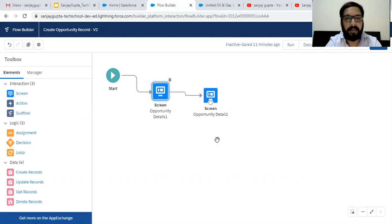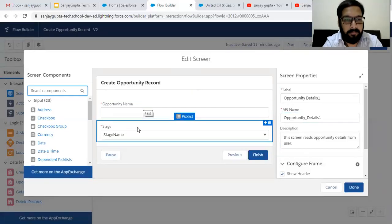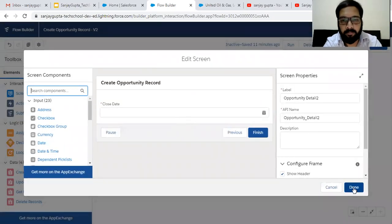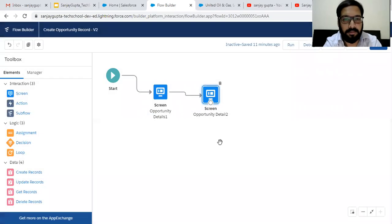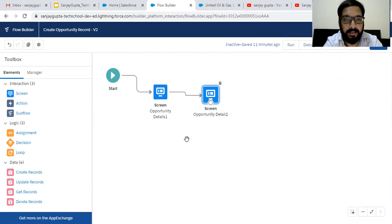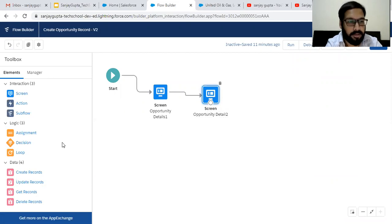While creating an opportunity, three things are required: opportunity name, stage, and close date. We have already put all three things. Now while creating the quick action on account, we need to pass the account ID as well so that we can link the account with the opportunity.